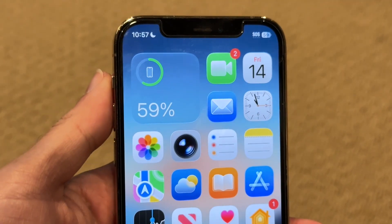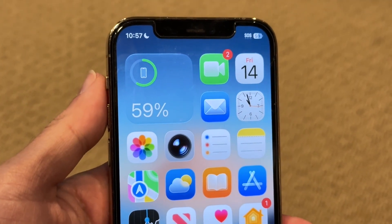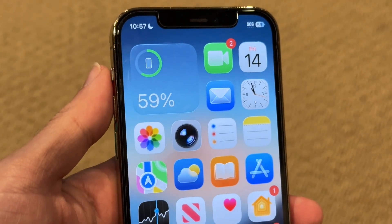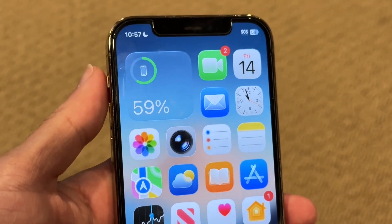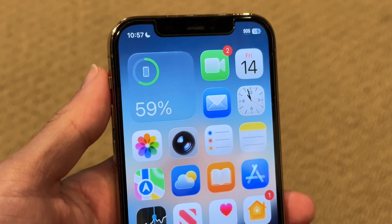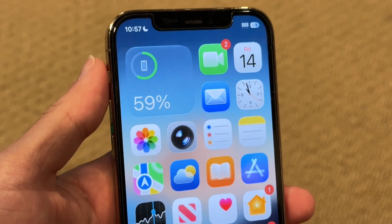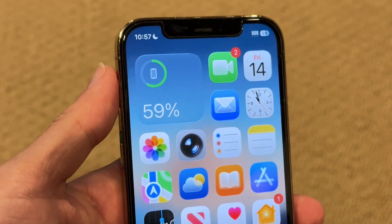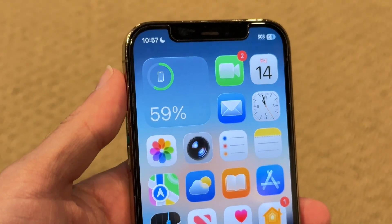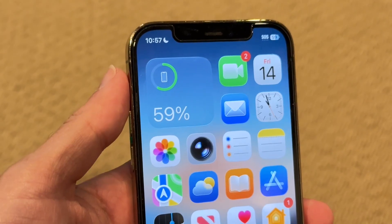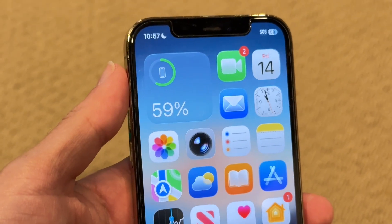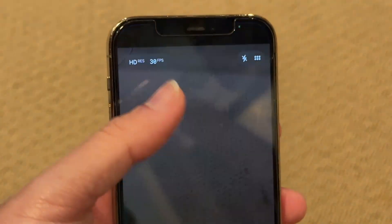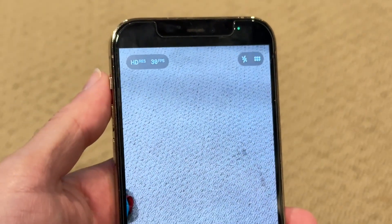So you might be trying to figure out how you can go through and change the ISO or the exposure on your iPhone camera. Doing this is actually very basic and it really doesn't take too much time at all. To get started, what you're first going to want to do is open up the camera app inside of your device.